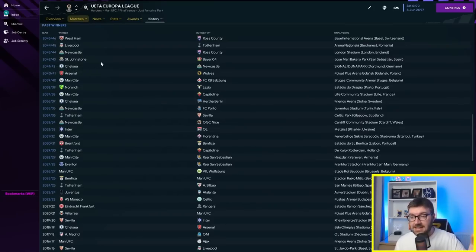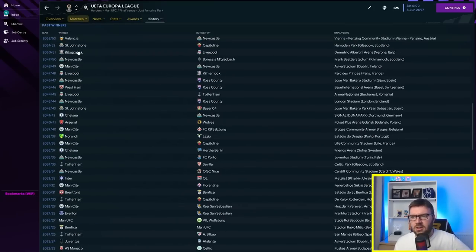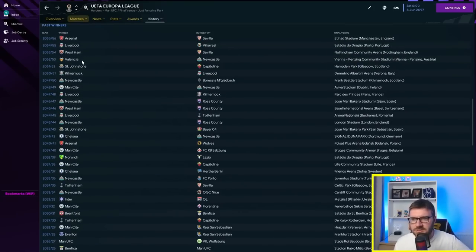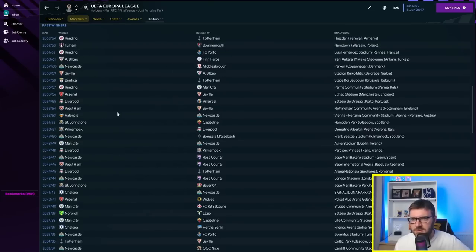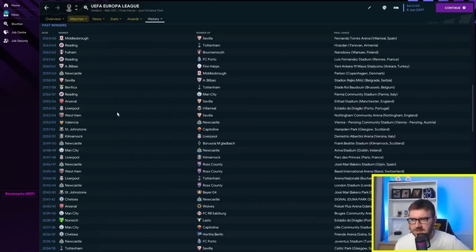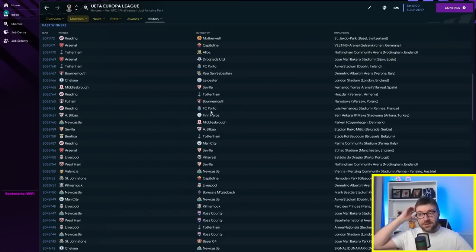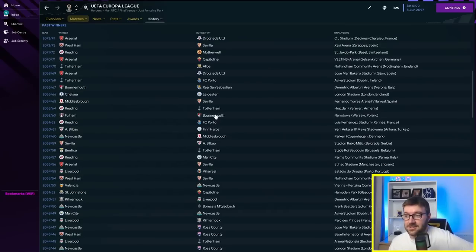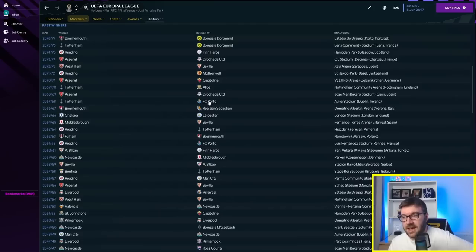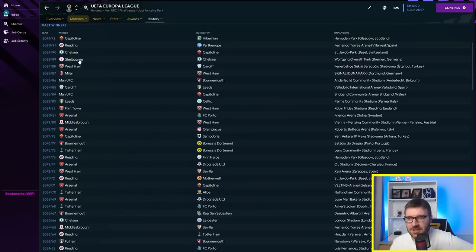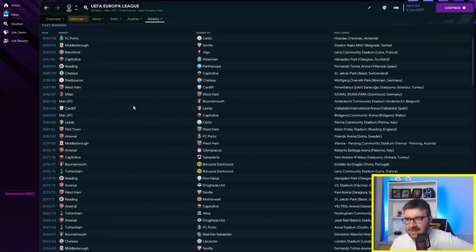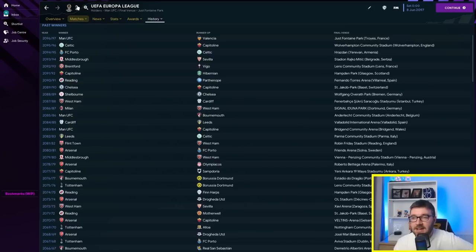Saint Johnstone, Finn Harps runner-up up here. Reading beating Porto in the 2061-62 season. Drogheda, Motherwell. This is the thing, quite a few Scottish teams are coming through not part of that contingent of perfect players. Drogheda again, Finn Harps runner-up again. Flint Town winning it in 2081-82. Shelbourne 2088-89. That's it. Celtic have got a couple of runners-up and winners medals respectively.